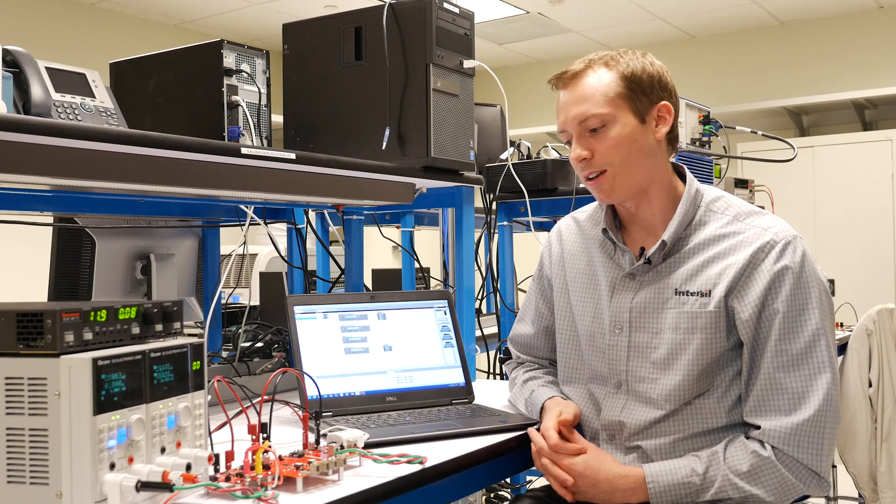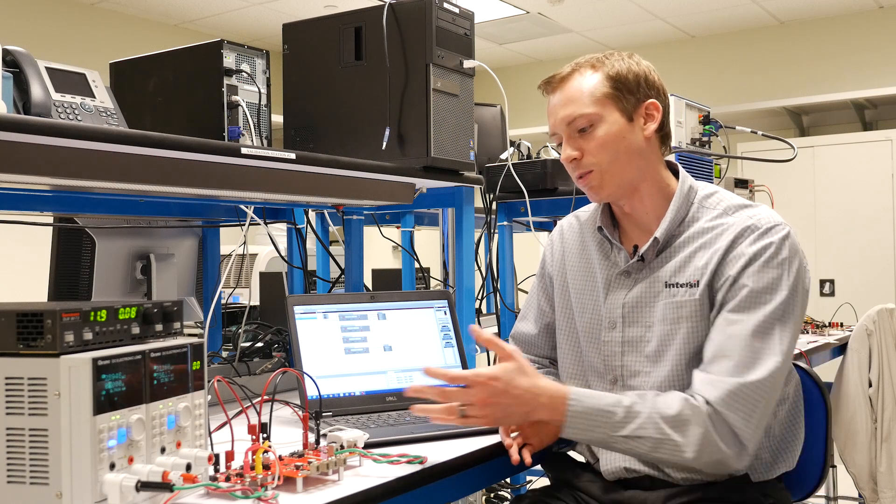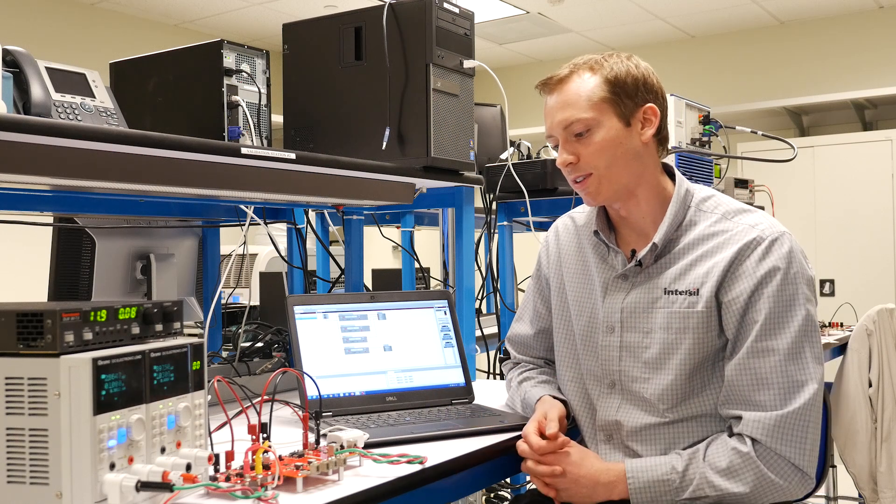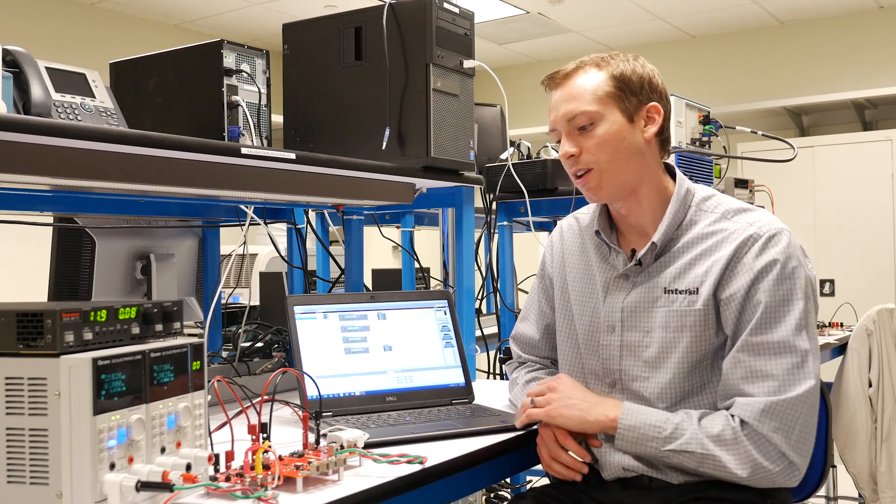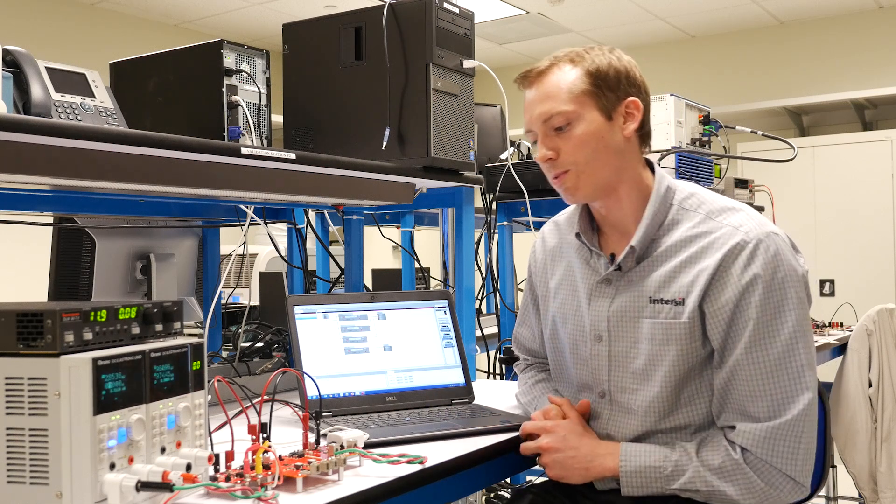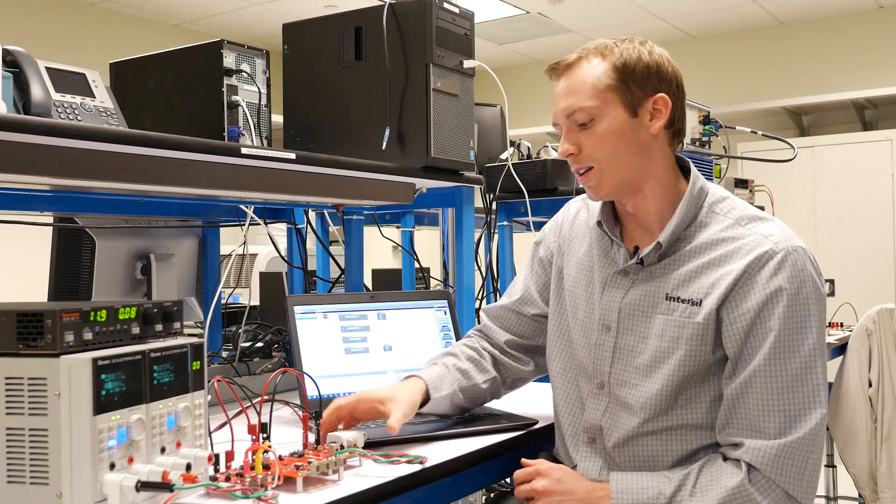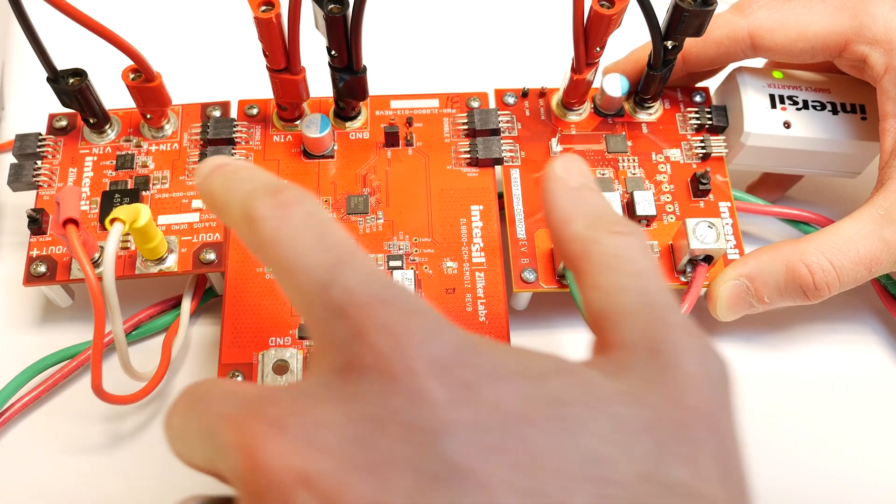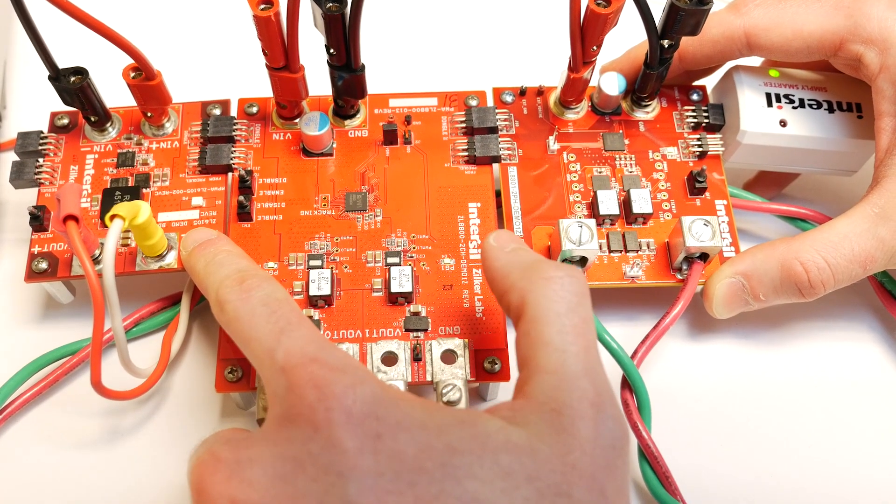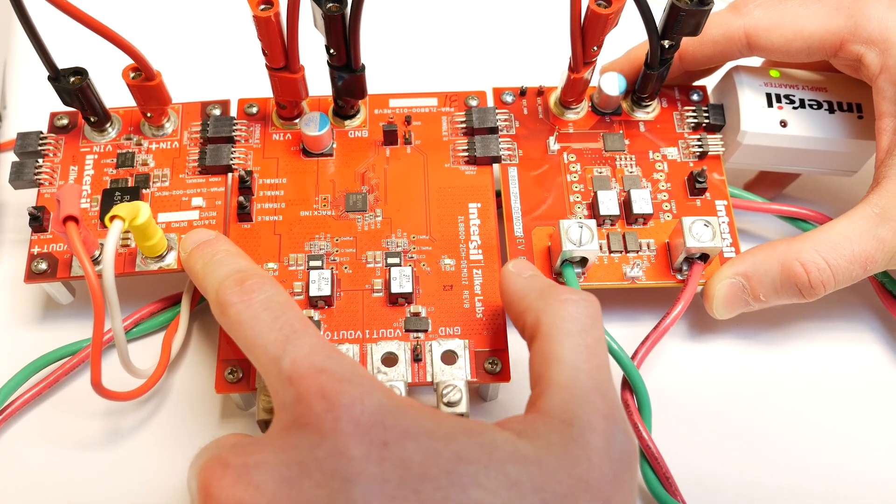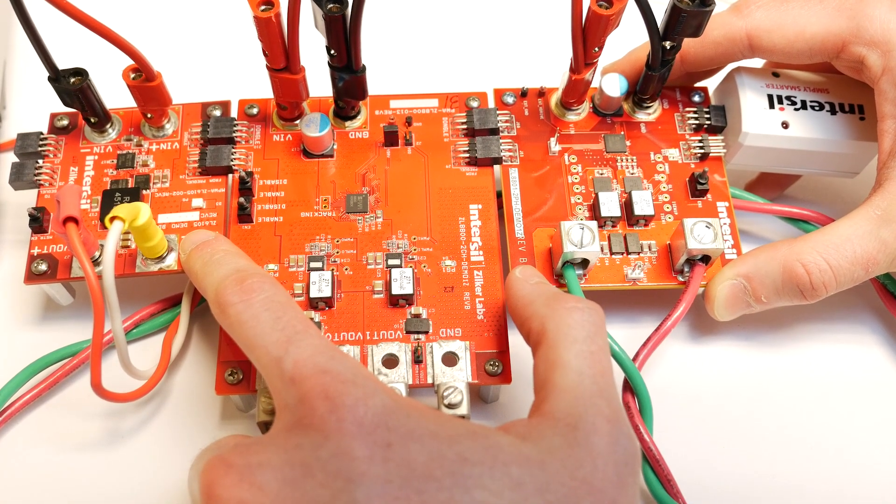To help me demonstrate that, I've got several of our demo boards connected to my PC here. Just going down the line, I have a ZL6205, that's a single phase digital point of load controller.